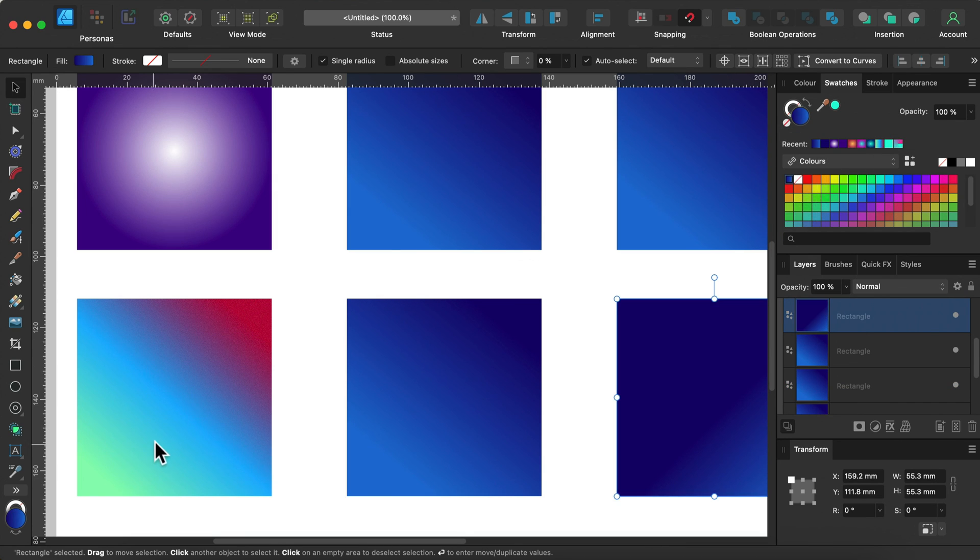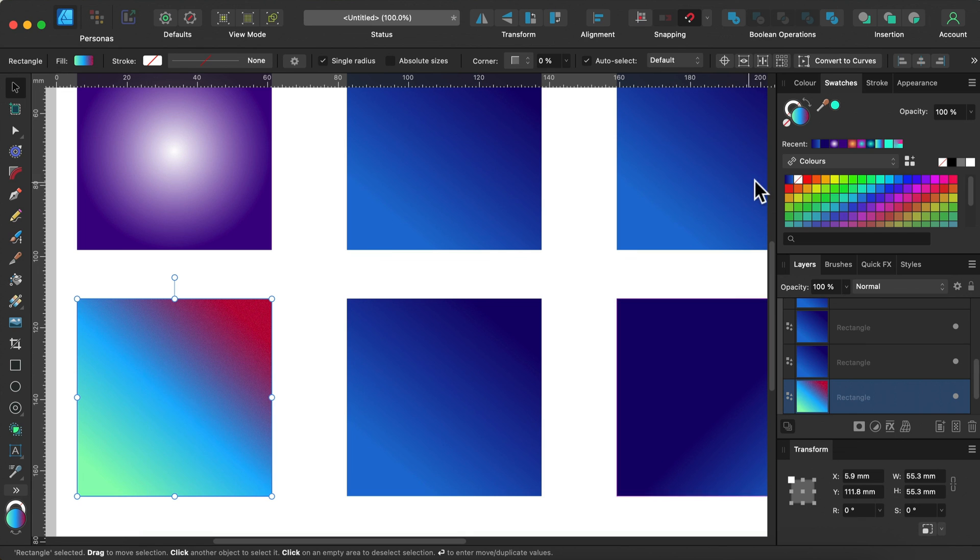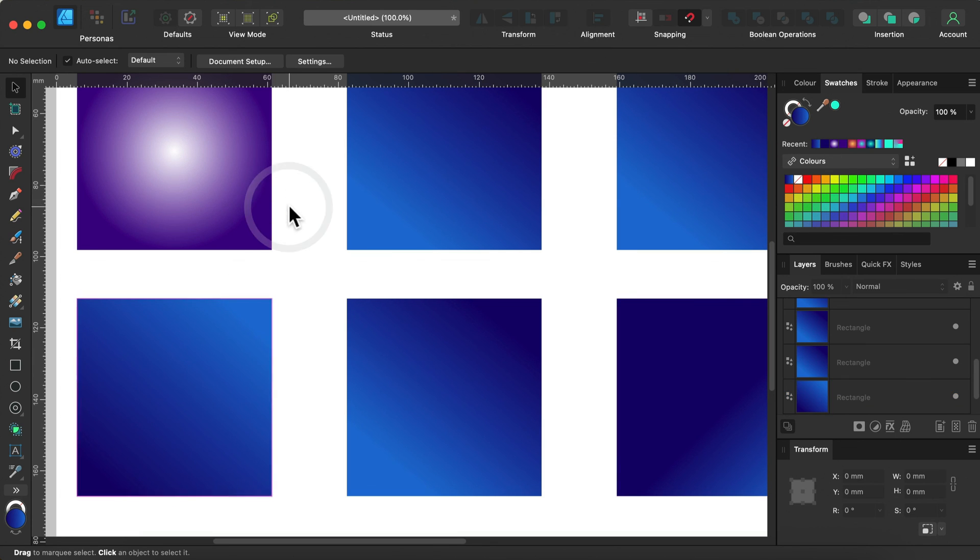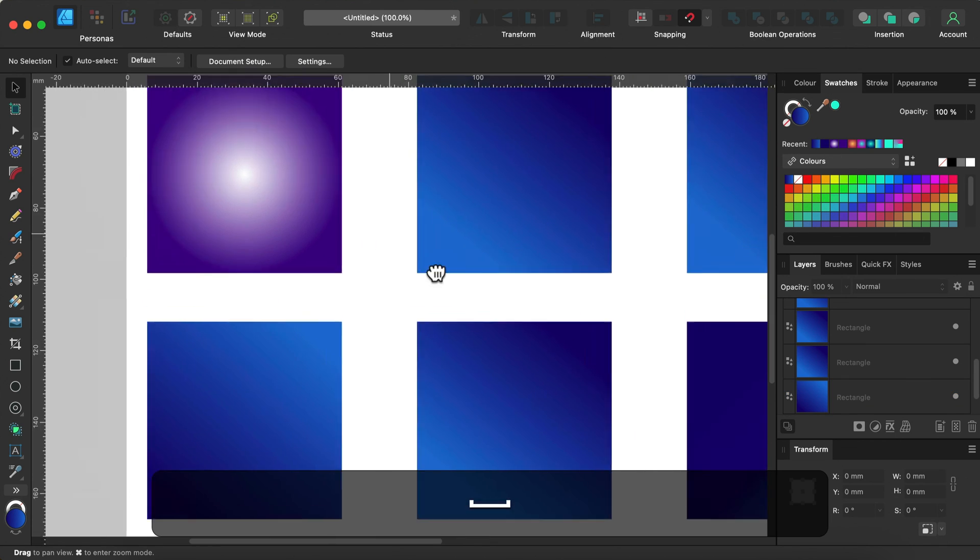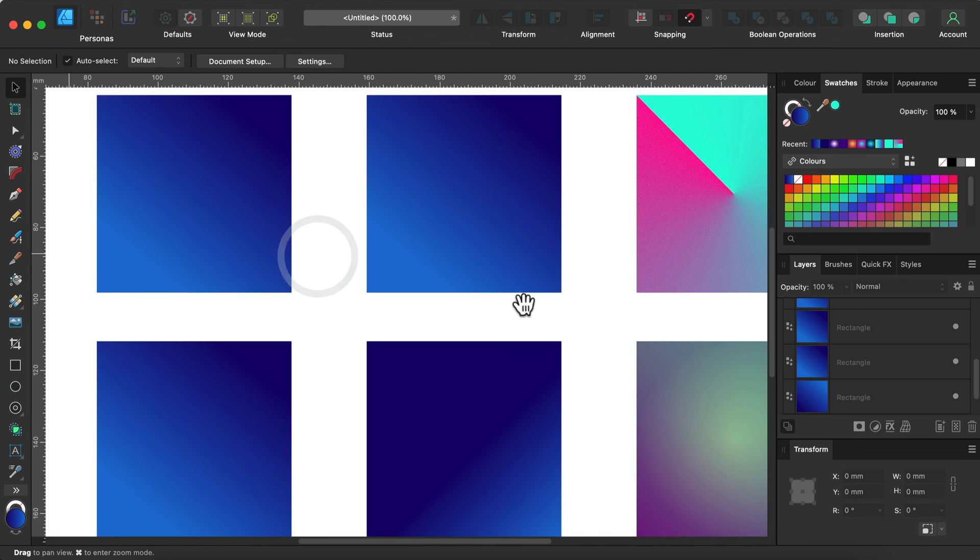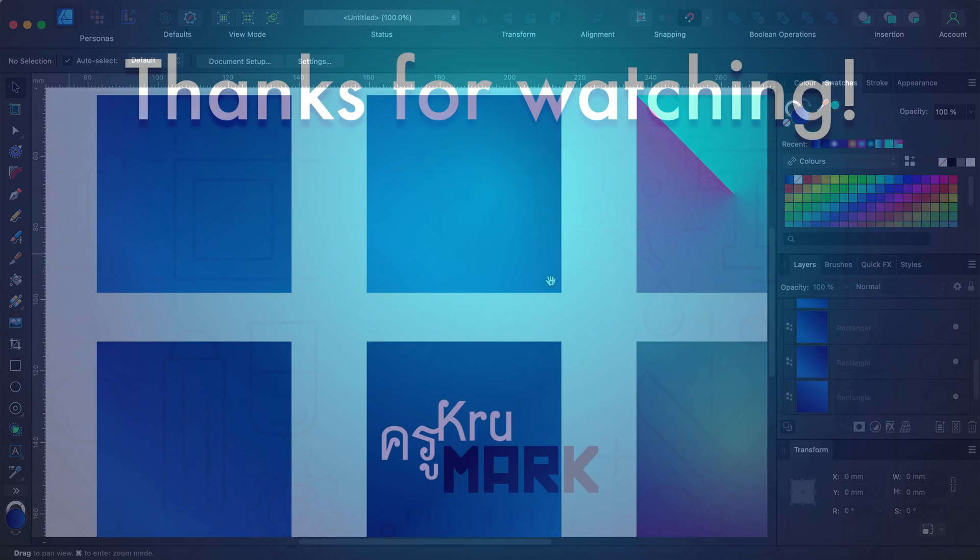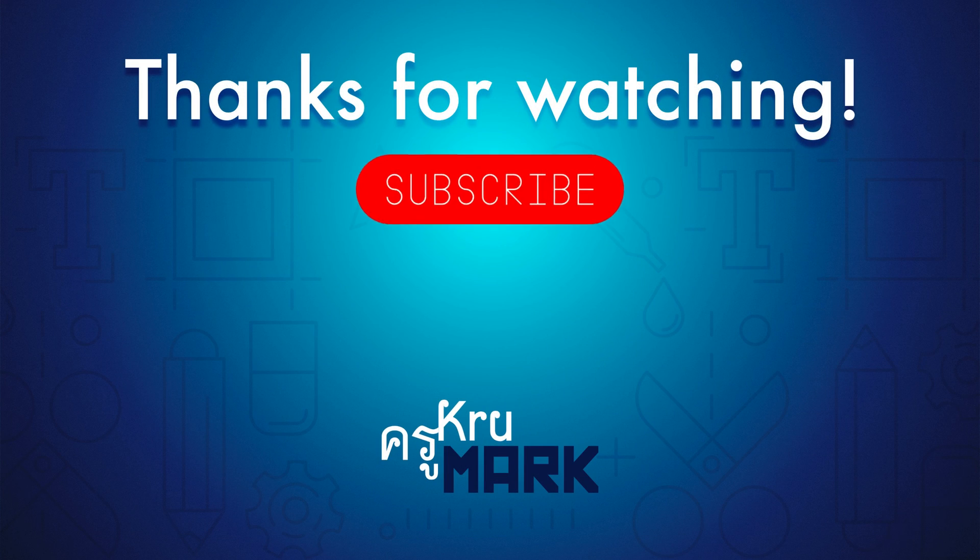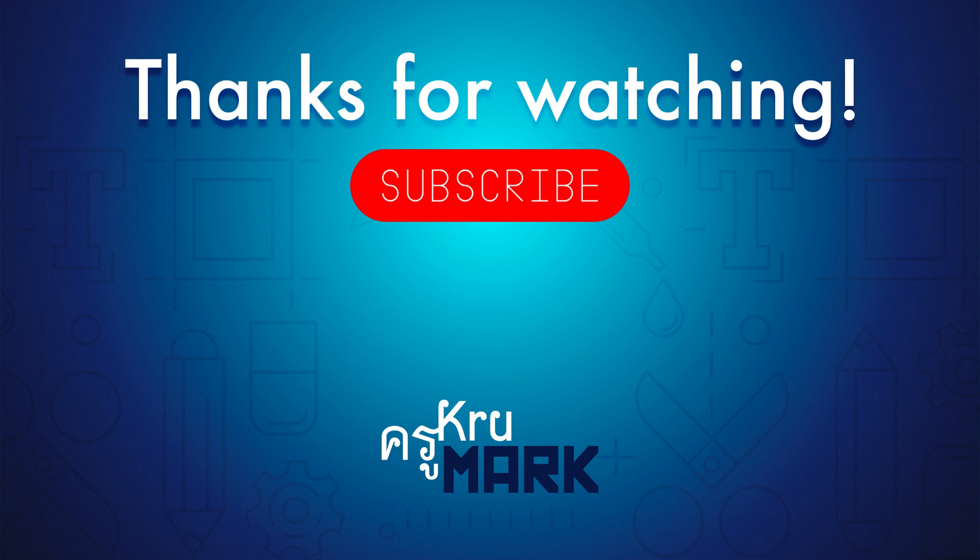And now I can reuse it as much as I want. So that's how you can apply gradients in Affinity software. I hope this video was useful. Don't forget to check the whole playlist—more than 100 videos for Affinity Designer. I hope I will see you in the next tutorial. Bye!